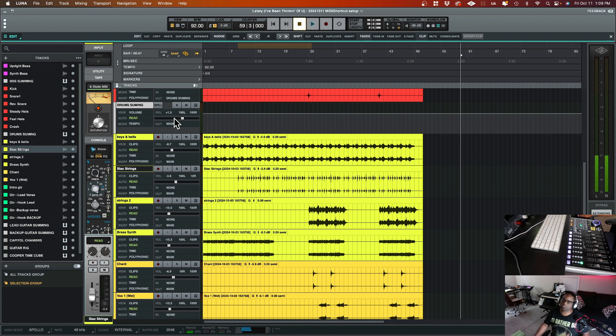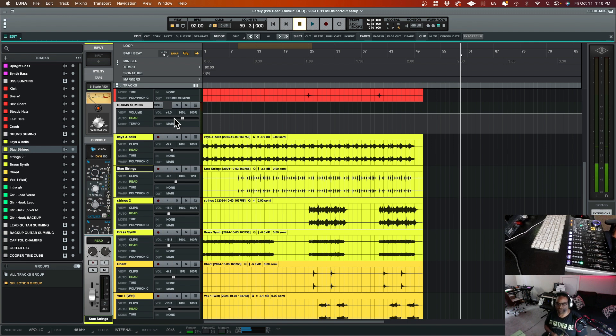And that's it. MIDI Shortcut. Hope that helps somebody out.